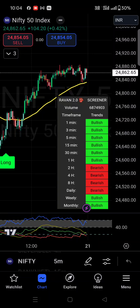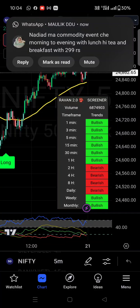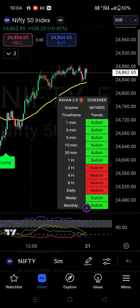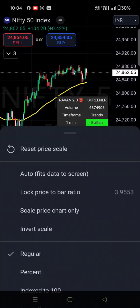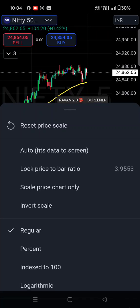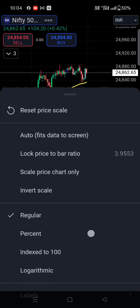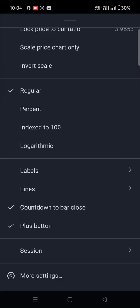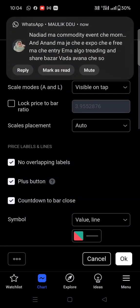Once you open the application and go to the chart section, you will find the whole layout. In this, you have to click on the settings part. Above the three dot menu, you will find one arrow, and there is the settings option. Once you go down, you will find the 'More Settings' option. You have to click on 'More Settings'.